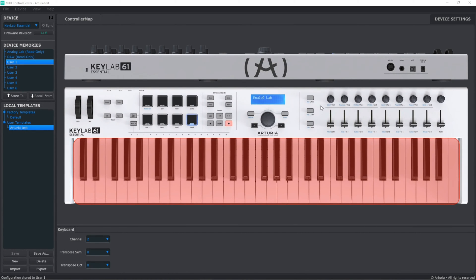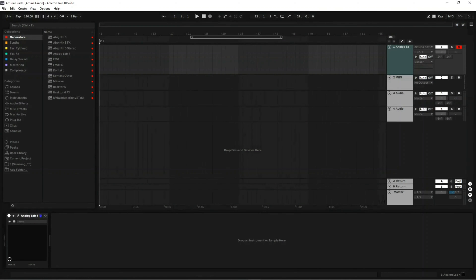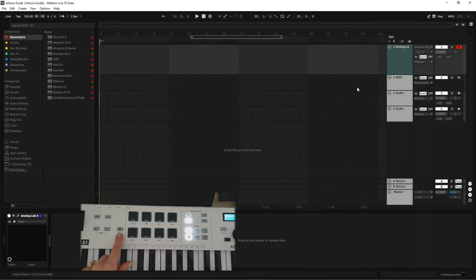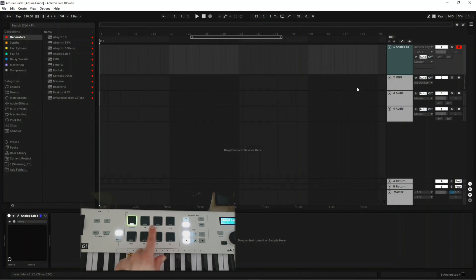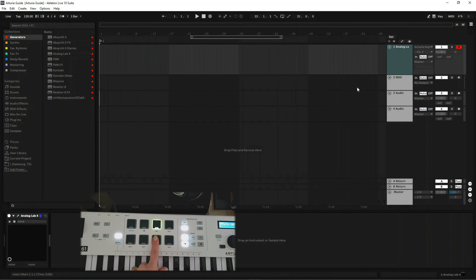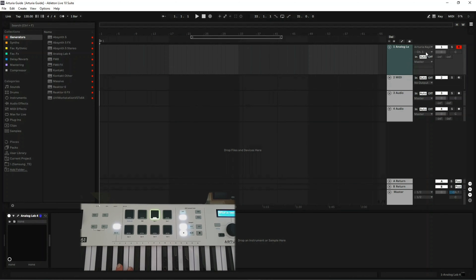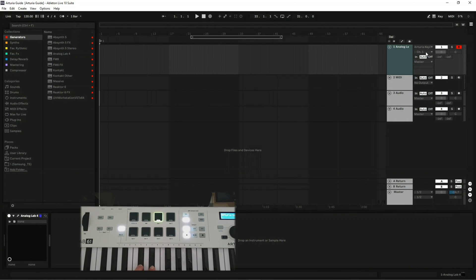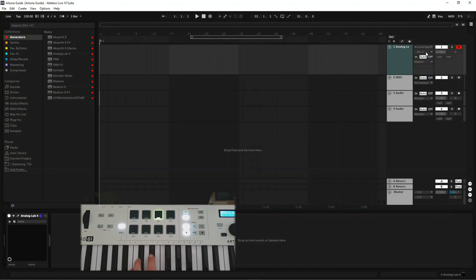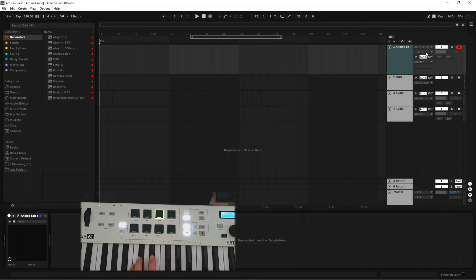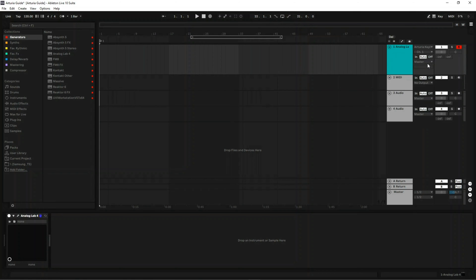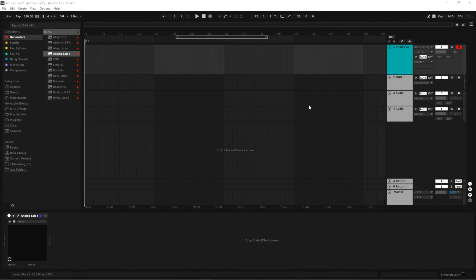Let's see how this works in the DAW. On your MIDI controller, map select User 1. Channel 1 shouldn't play anything because we assigned the keyboard to channel 2 — and yes, it doesn't work, which is exactly what we expected. Now let's go to channel 2 — sorted. That's how we set it up.